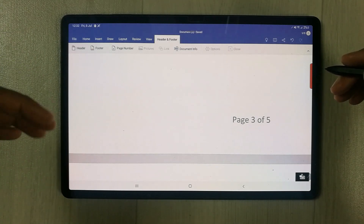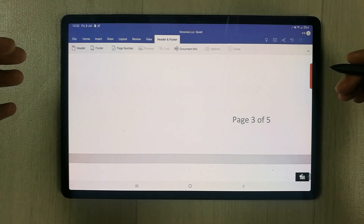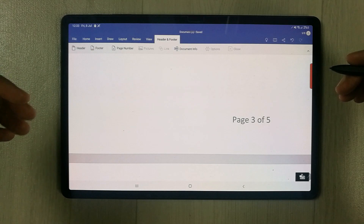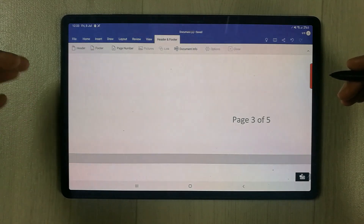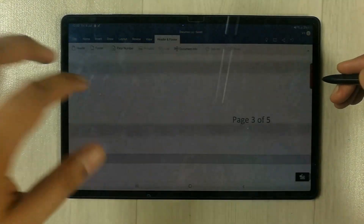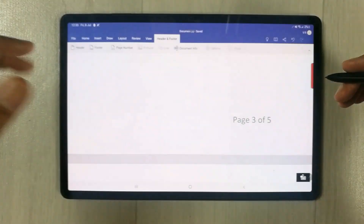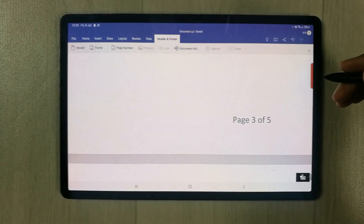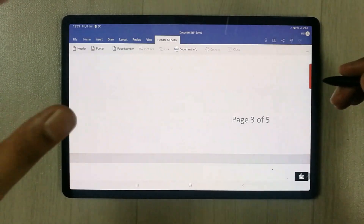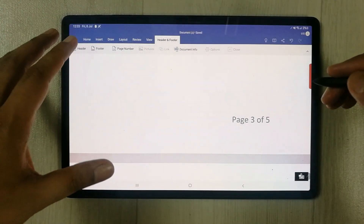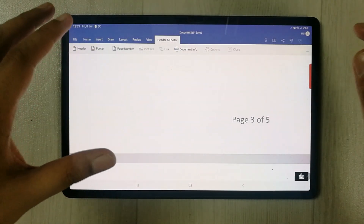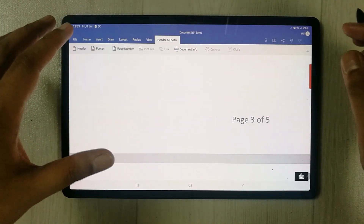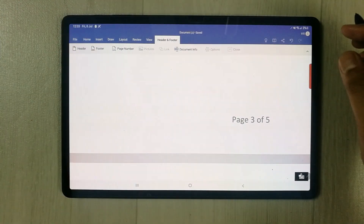Please note that the Microsoft Word I am using is the paid version — I am using a monthly subscription. That's it for today's video. I hope you liked and enjoyed the video. Please subscribe to my channel. Thank you very much.